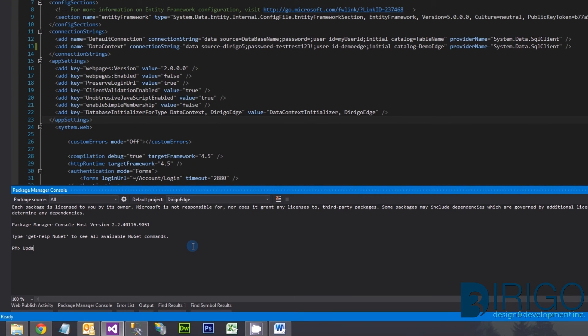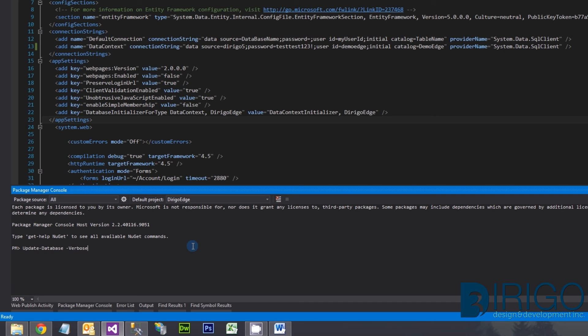Now, let's type the command to update the database. It is simply update-database. Dash verbose will cause the command to print out the executed SQL. I typically do this to make sure things go smoothly.